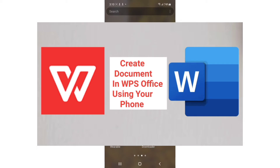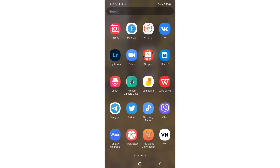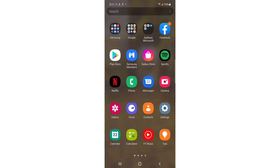How to create a document in WPS Office from your phone. Hi everybody, it's Martin here from Tech Now. Welcome or welcome back to another video. In today's video I'm going to show you how to create a document on your phone, so without further ado let's get into it.